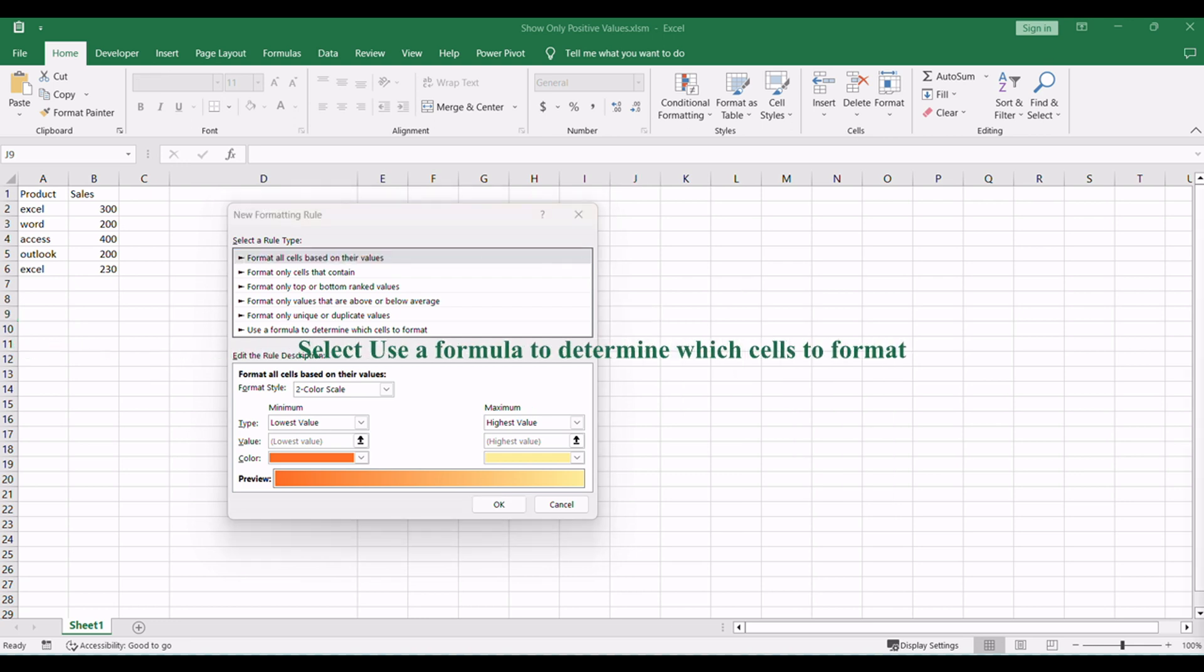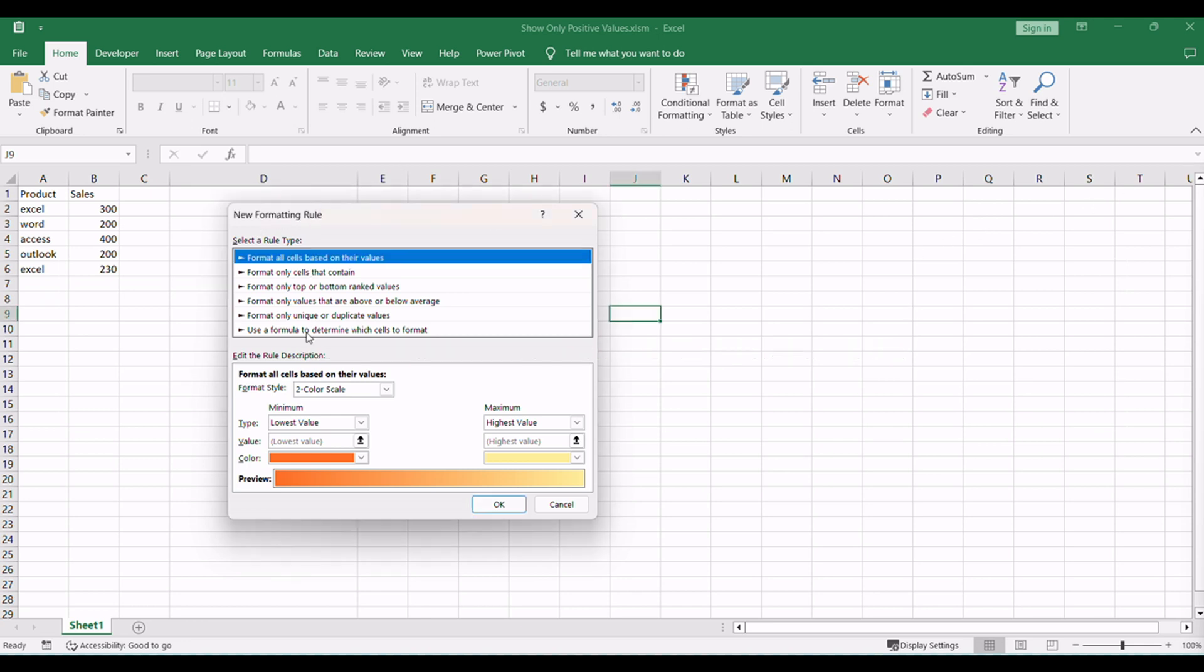In the New Formatting Rule dialog box, choose Use a formula to determine which cells to format option.